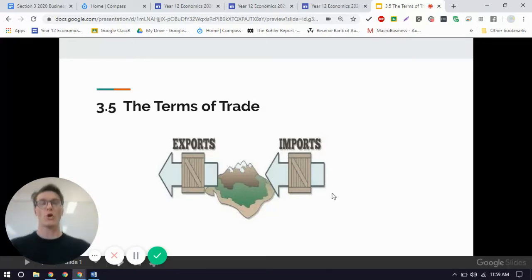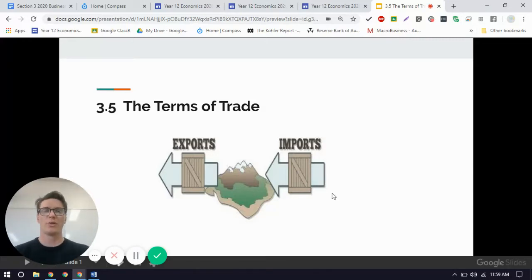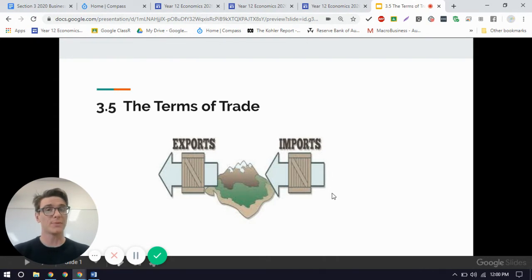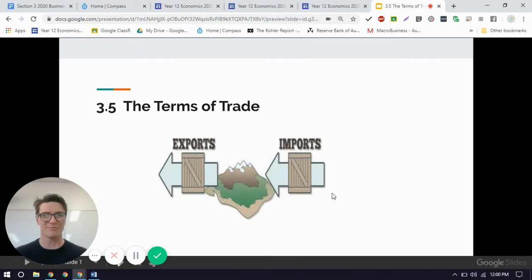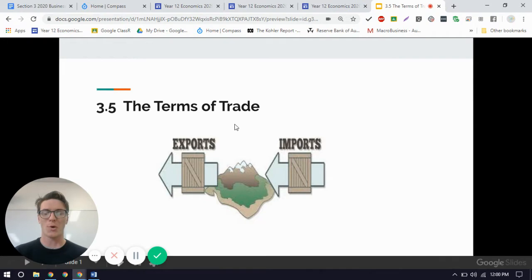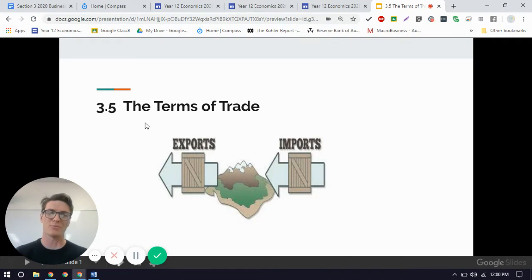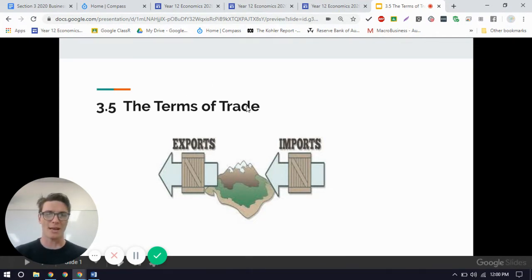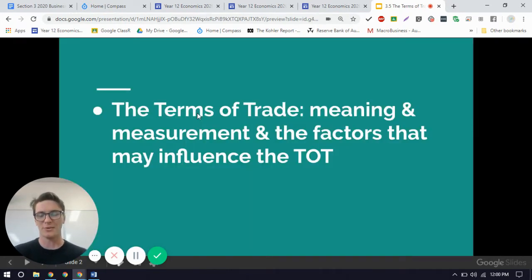In this video, we are looking at the terms of trade, which is really just another measurement of Australia's place within the world economy. The terms of trade — the language doesn't really uncover that much about what economists are actually talking about here, unless you think of 'terms' as being like an arrangement. But really it's about the price of trade. The terms of trade is kind of confusing.